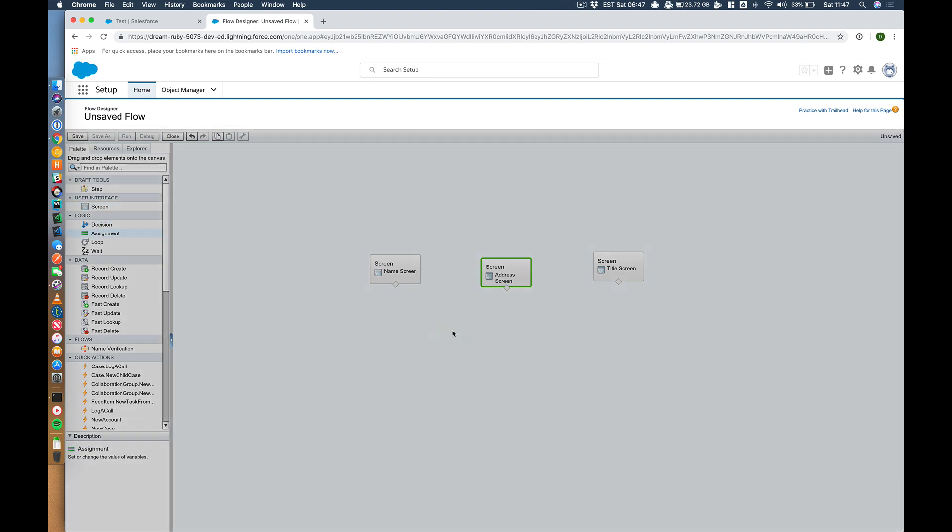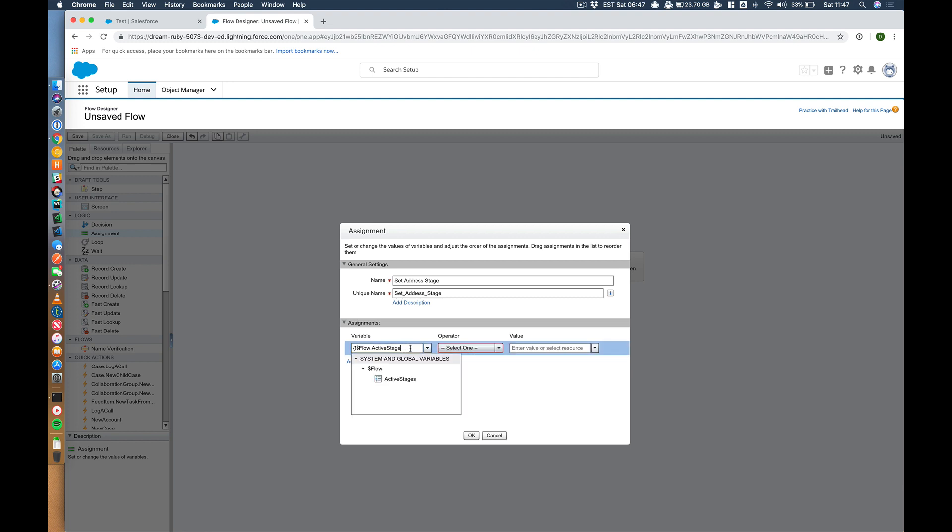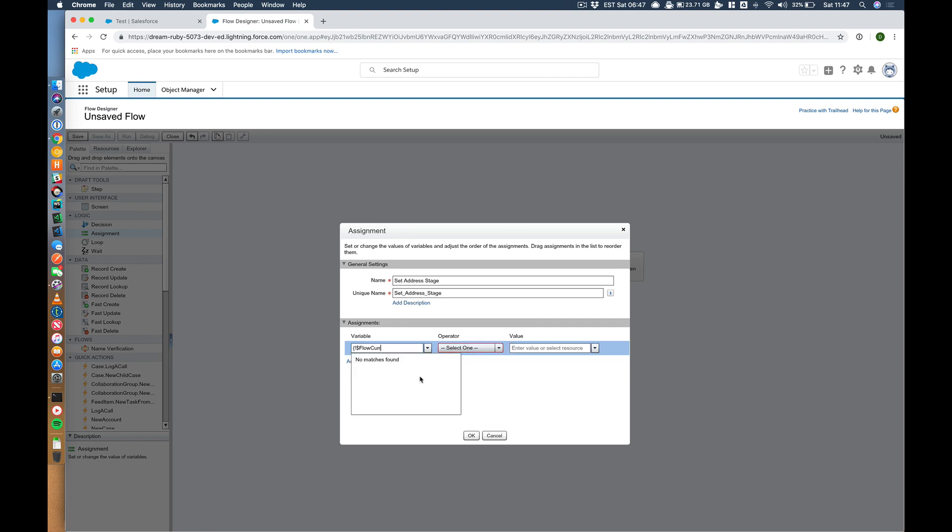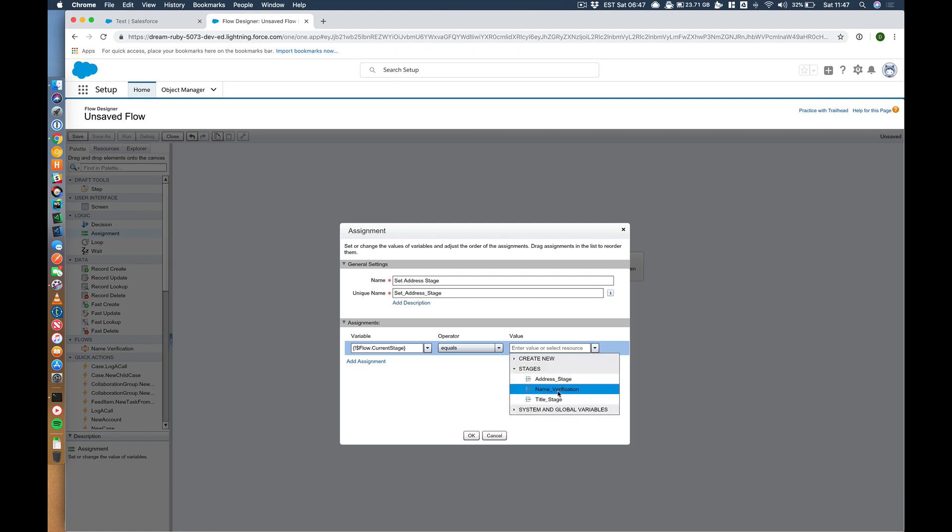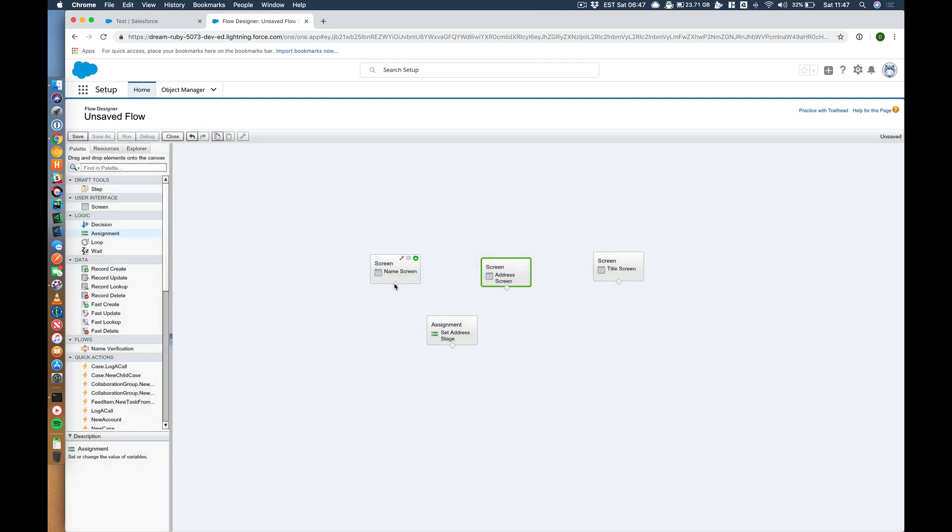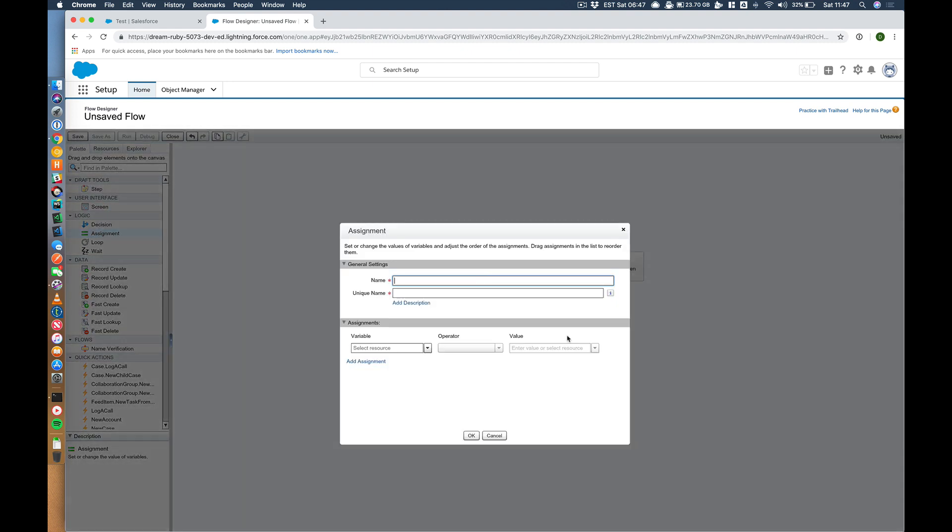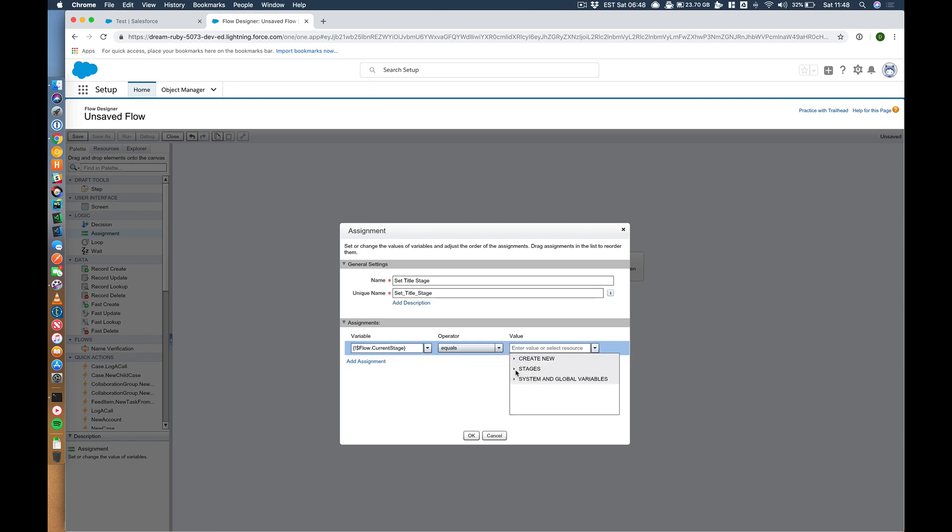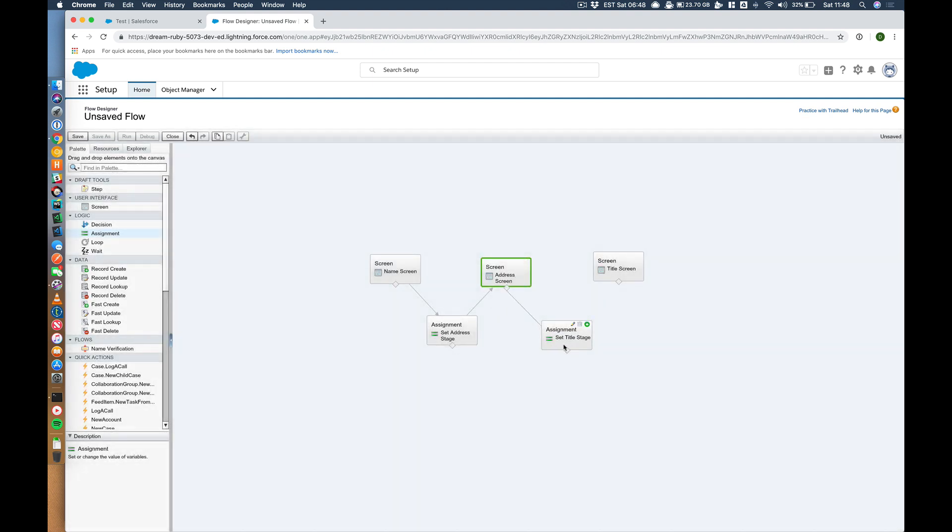So let's bring in an assignment. Set address stage. So I'm going to set the current stage. That's what I'm looking for. I can just type current stage equals stages address. I'm going to link the name to that and then the assignment to that. I'm going to set title stage. So the current stage, I'm going to say equals stages title stage. And I'm going to continue along the chain and just link that up.